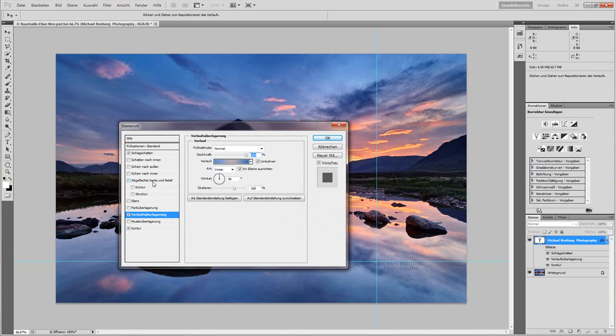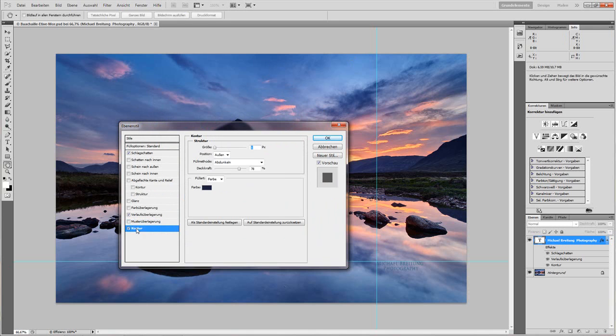And the last thing I have is contour. It's just one pixel, mode is darken, position is the outer edges, 80%.